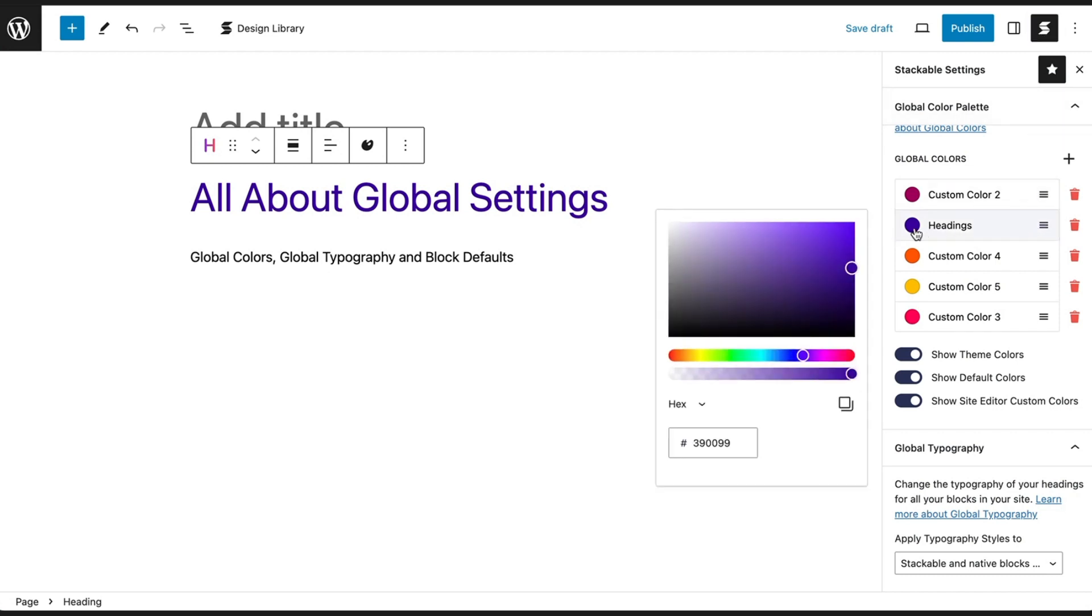When you edit the colors you've already used in your blocks, they will adopt these updated colors.